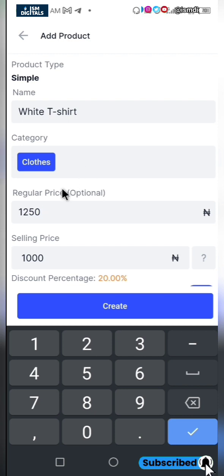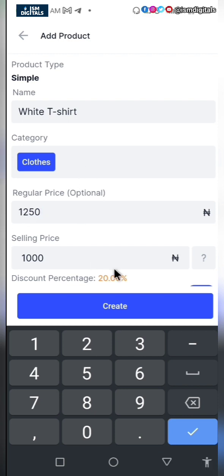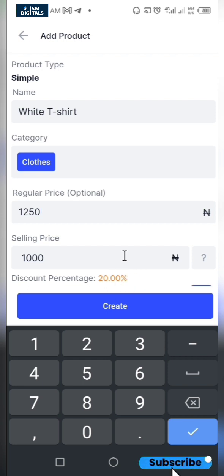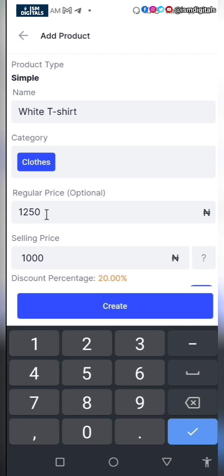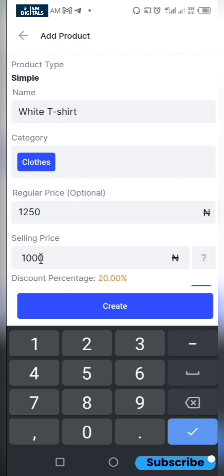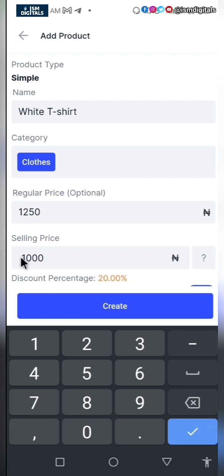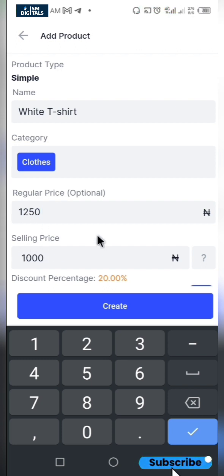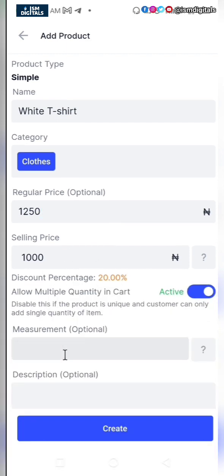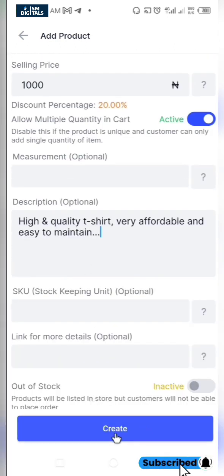Let's say the regular price is $1,250, so you'll be giving out a 20% discount — or you can actually apply this if you want to give out a real discount. Just remove the higher regular price and reduce the selling price to give out 20% discount. We also have the description field, and it is very important to add a description. Once you're done, just click on create.